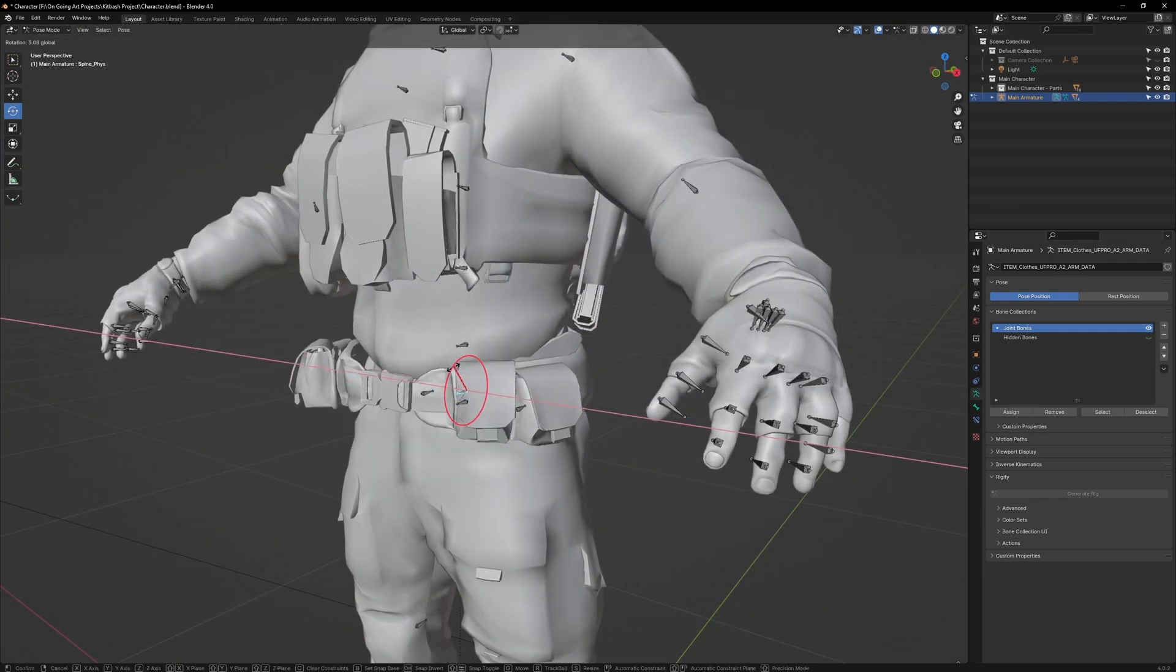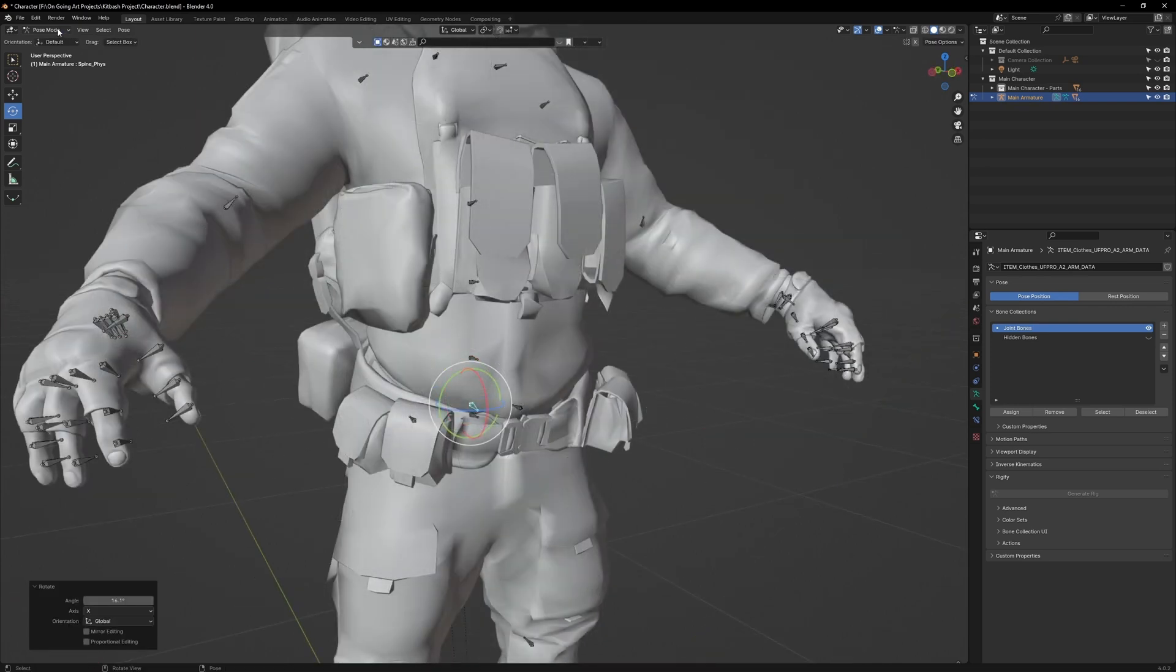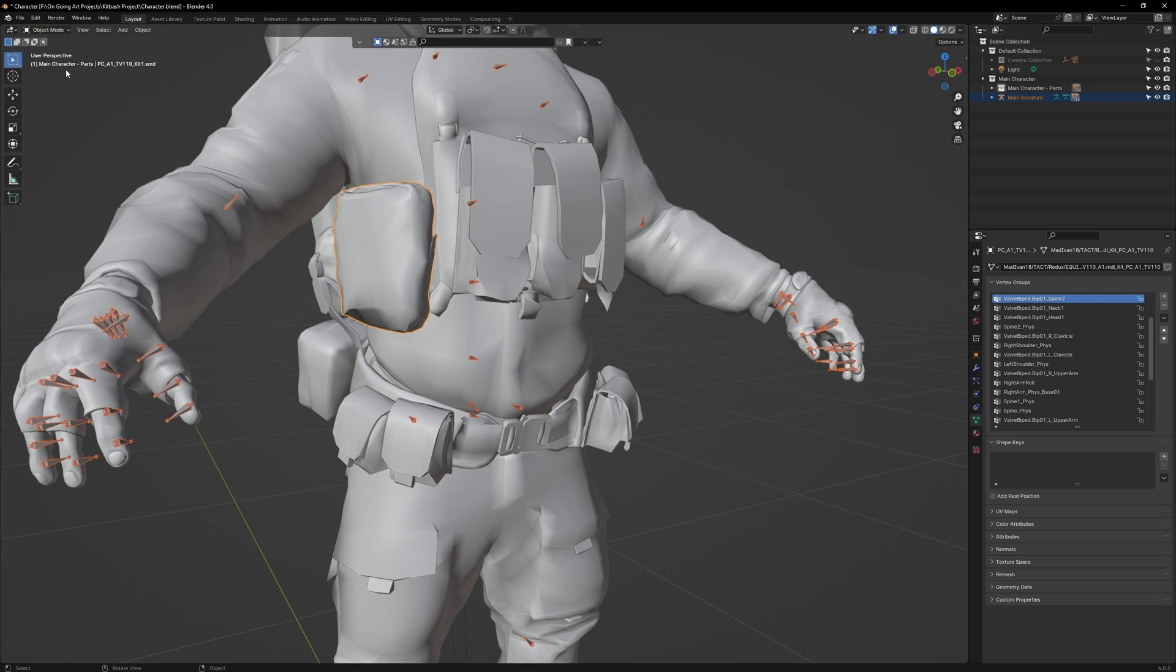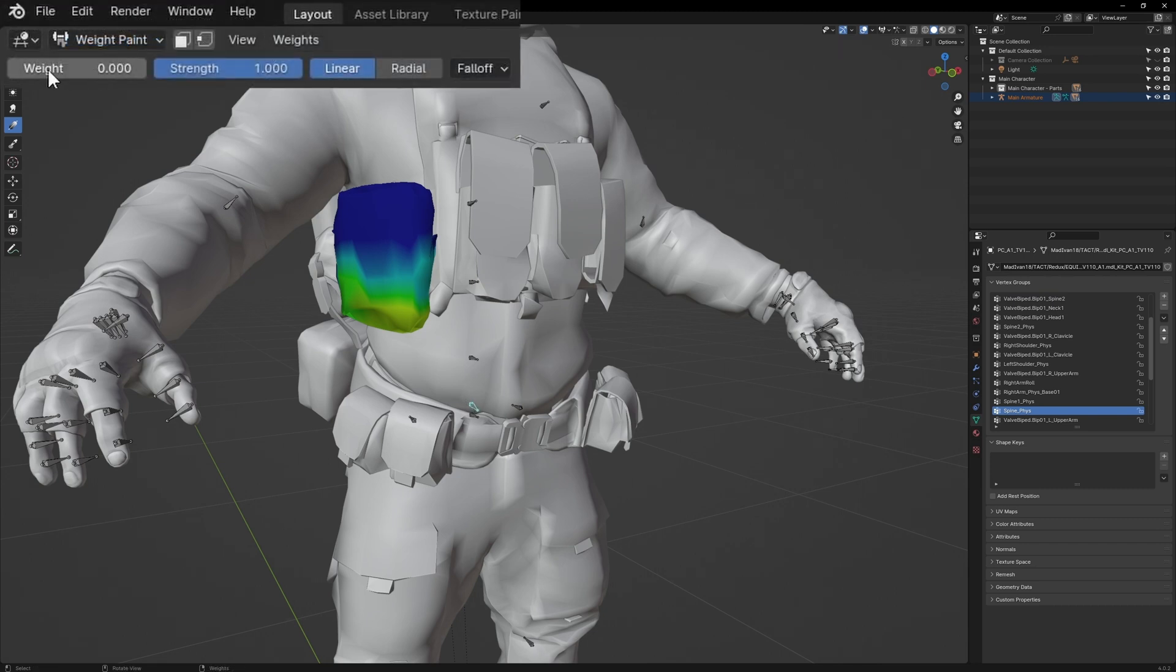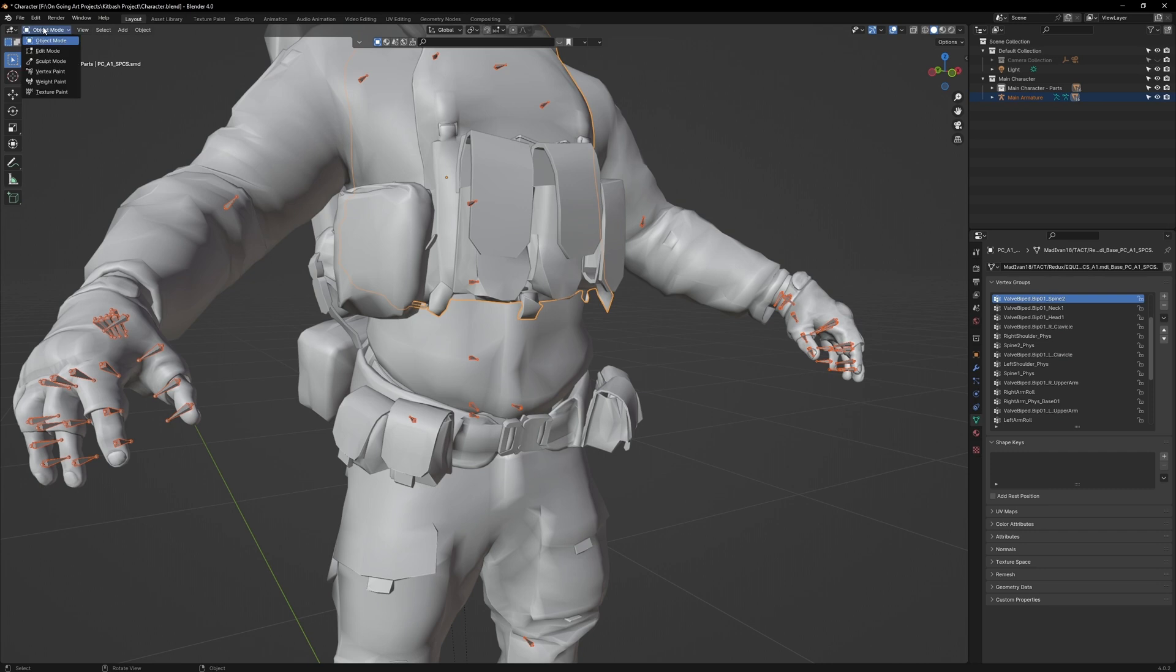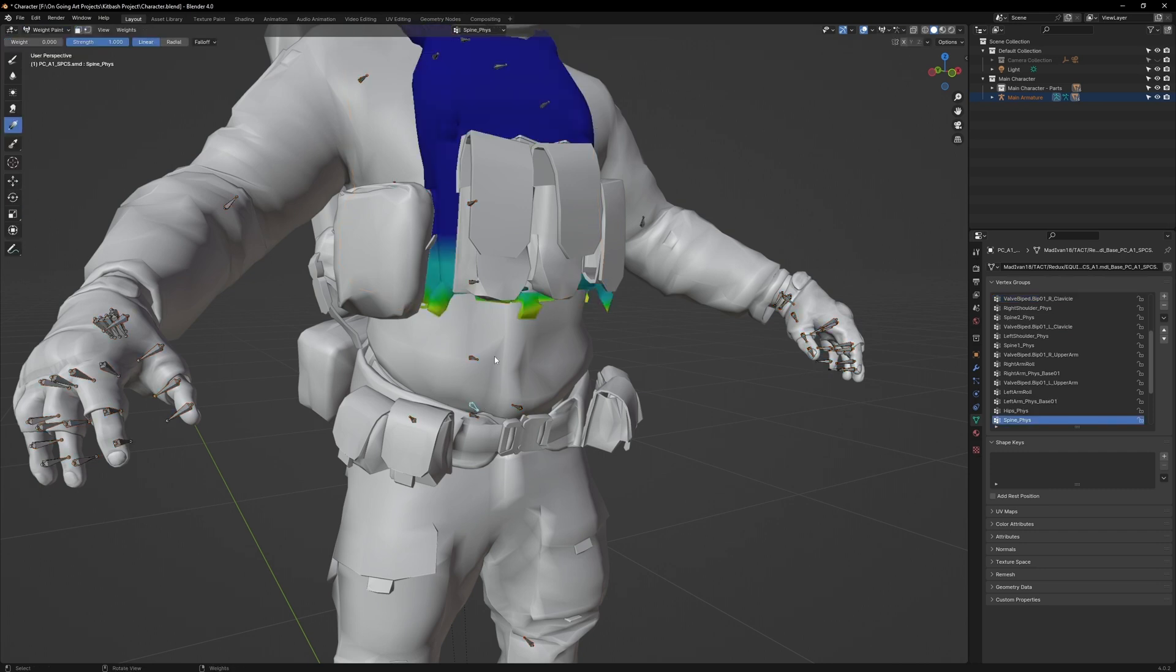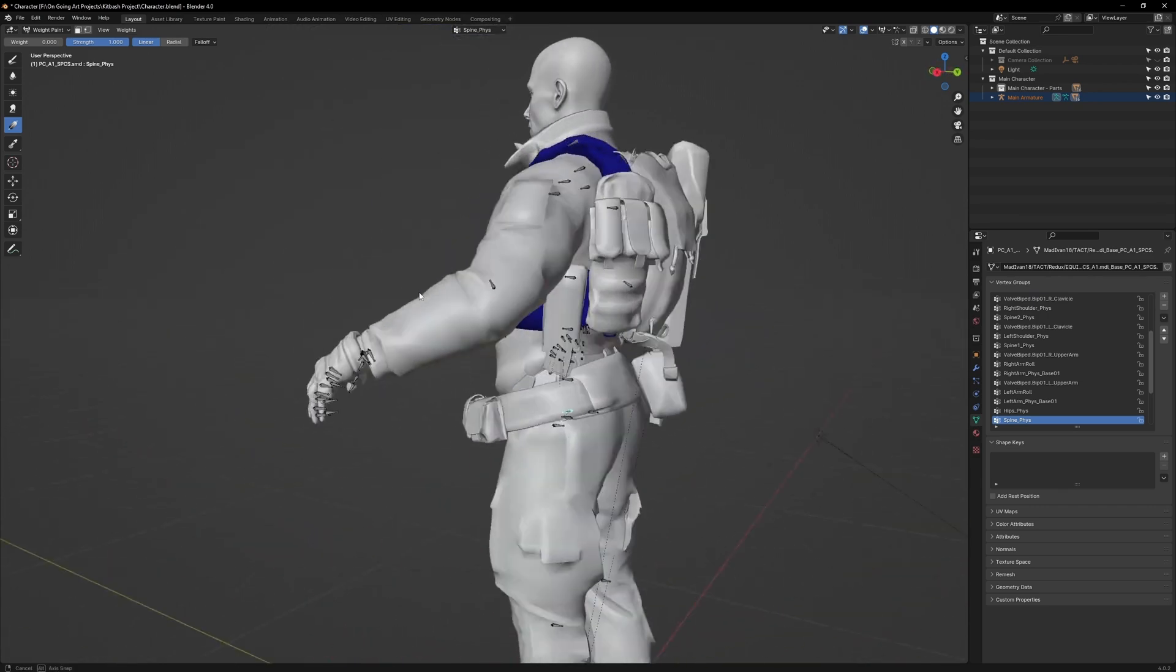Now we need to fix this weight paint issue. Go to Object Mode and select the armature, and click on this bag which is being warped. Go to Weight Paint Mode. Now double-click on the belt bone. Make sure your weight value is set to zero. Press Control-X to fill the object. Go back to Object Mode, select the armature, then select the body armor. Then go back to Weight Paint Mode. Select the belt bone again, then press Control-X. That will fix our weight paint issue.